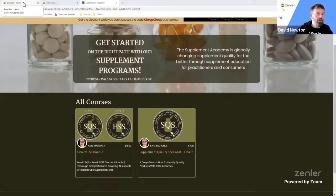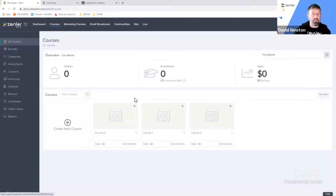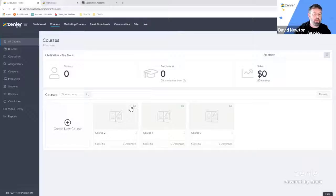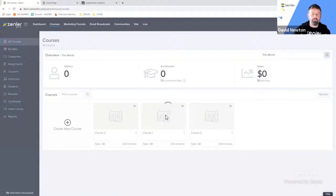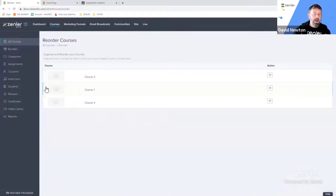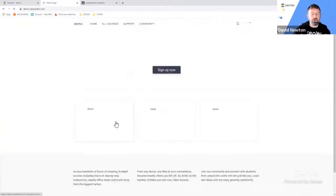This is a problem that Kate had — she had a bundle and a course and wanted to change the order. Really easy to do, though she was scratching her head for a while. If you go into Courses, you can see these are out of order. To fix that, once you're in the Courses tab just click Reorder, and you can then drag and drop courses into the correct order. Refresh the screen and you'll see them go into order one, two, and three.